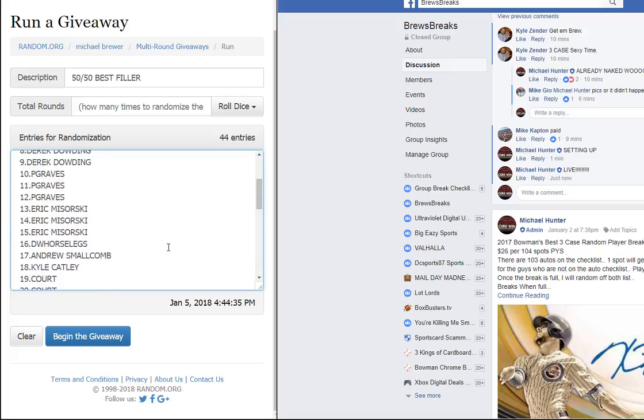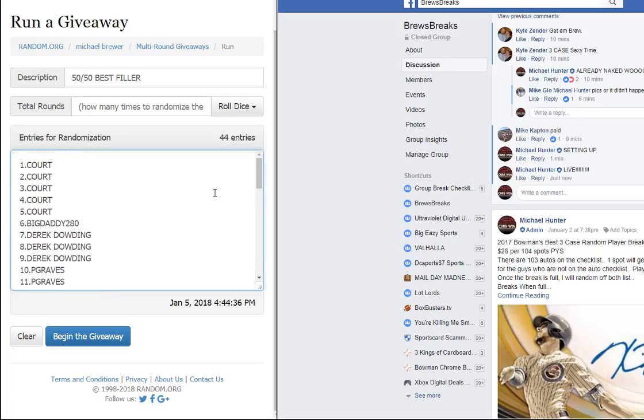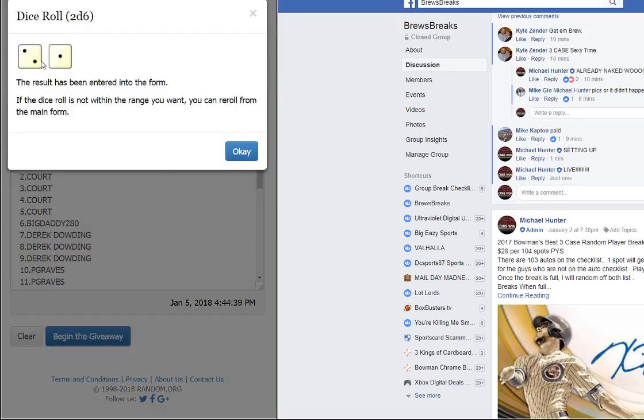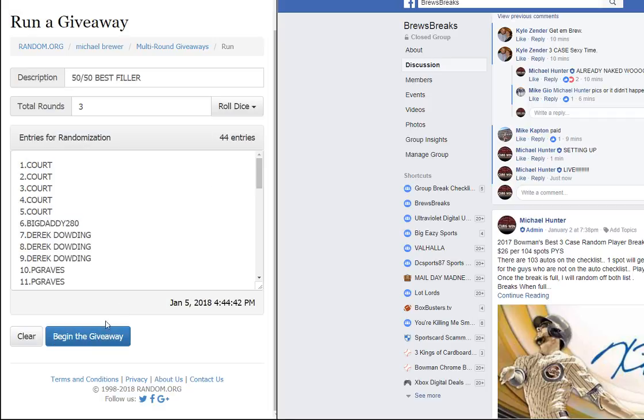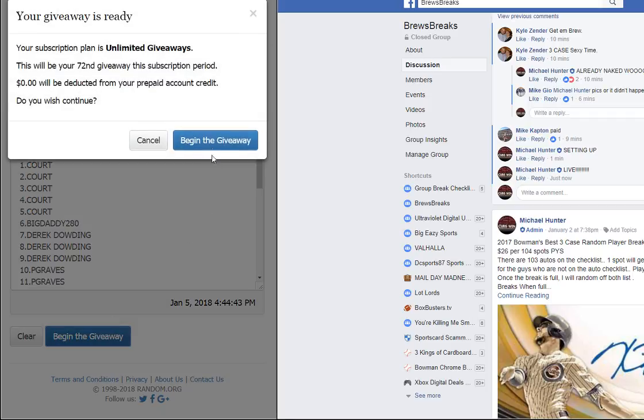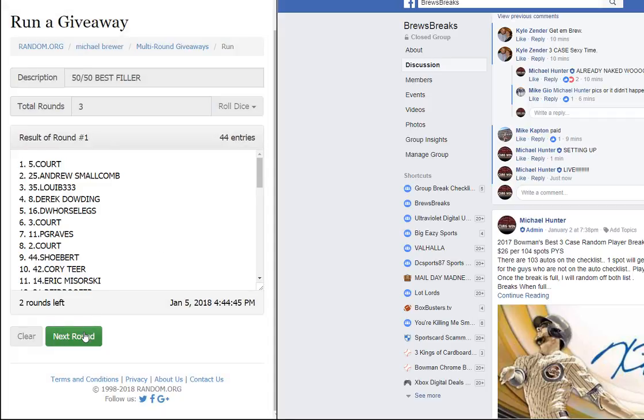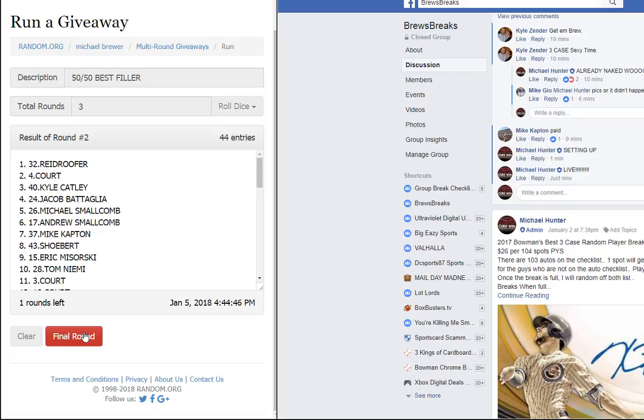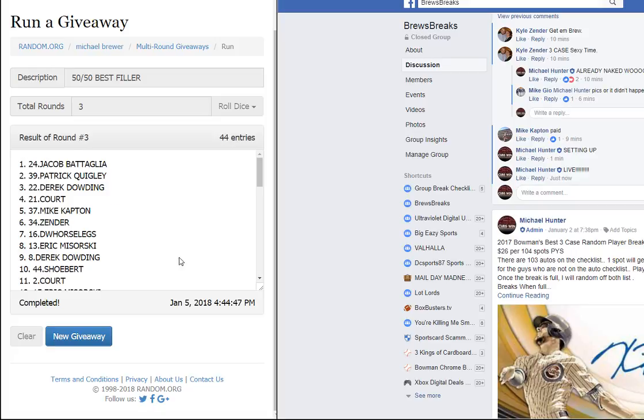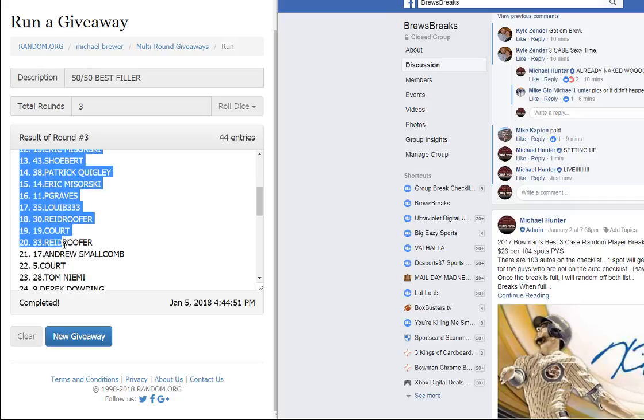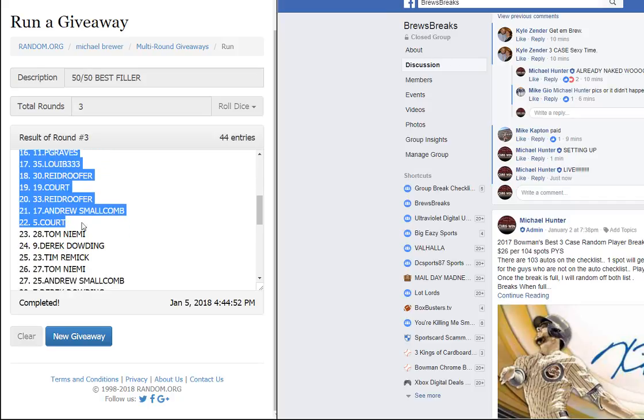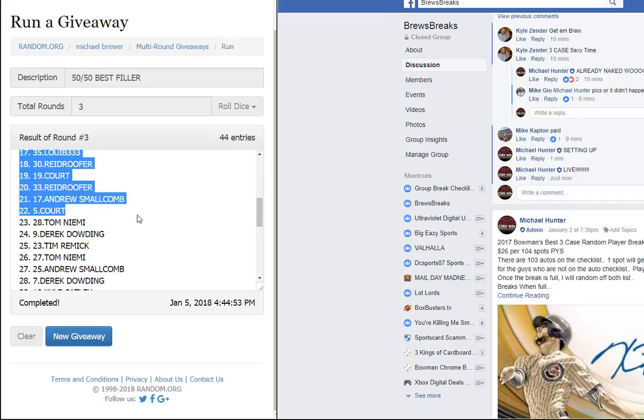Thank you all for the field, guys. I do appreciate it. We're going three times on the dice. Good luck. One, two, third and final. Jacob Bataglia down to court.